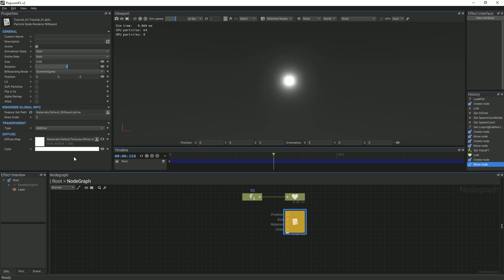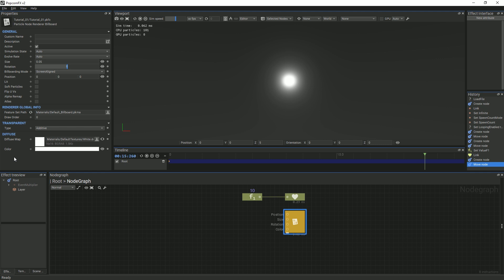Renderers will be covered in other videos. For now, you are welcome to change the diffuse texture within the billboard node. Moving on, there are several parameters that we must define for our particles to behave like the initial example. The size parameter can be set by selecting the billboard node and inputting a value in the properties panel.